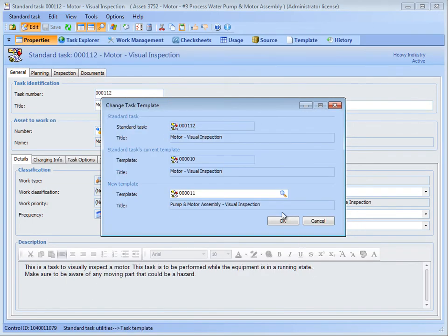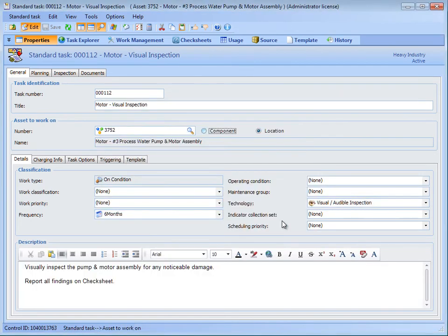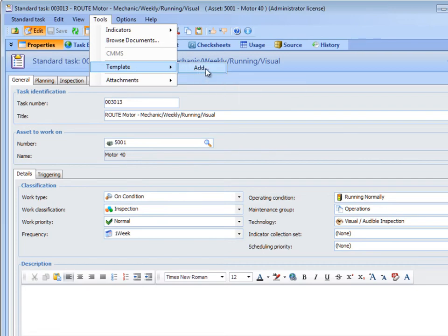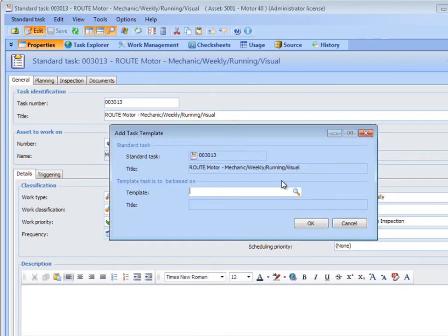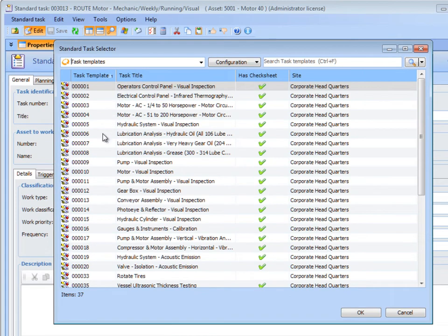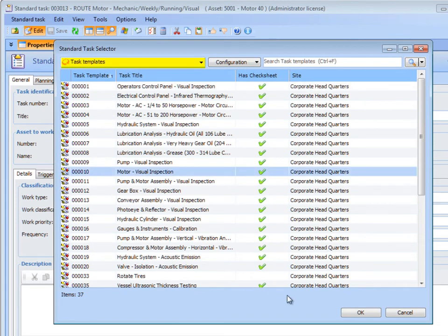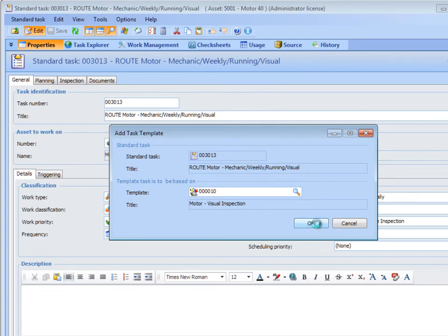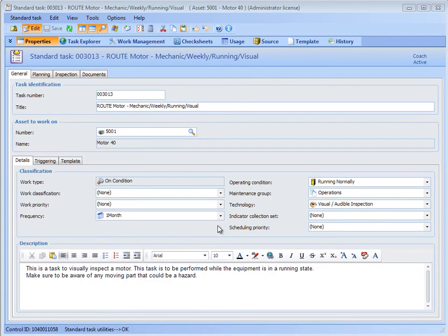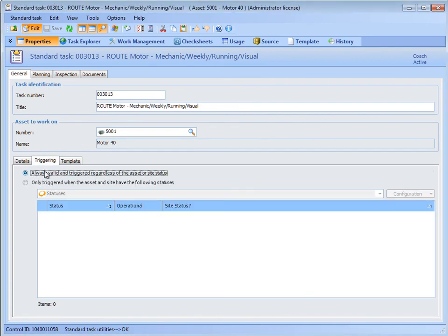If a Standard Task is not linked to a Task Template, you can add a link. To add a link to a template, open the Standard Task and enable editing. From the Tools menu, select Template, and then Add. The Add Task Template dialog appears. Browse to open the Standard Task Selector dialog, choose the Task Template's configuration, and then select the Task Template you want to link to the Standard Task. Click OK. APM replaces the values on the Standard Task with the values on the selected Task Template. Review each tab of the Standard Task to make sure that all of the values are correct. Save and close the Standard Task.